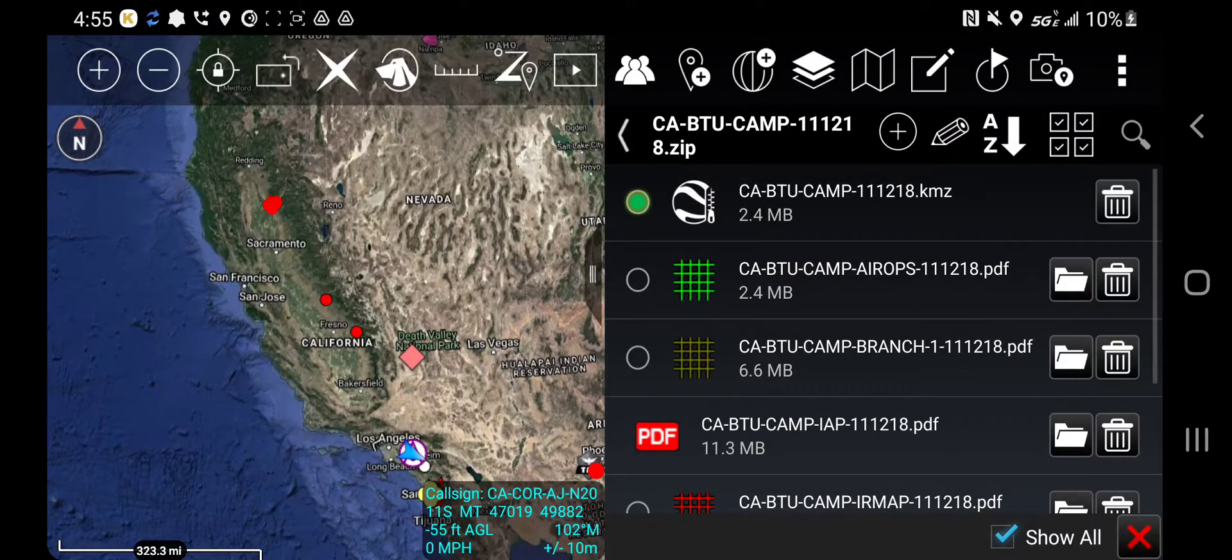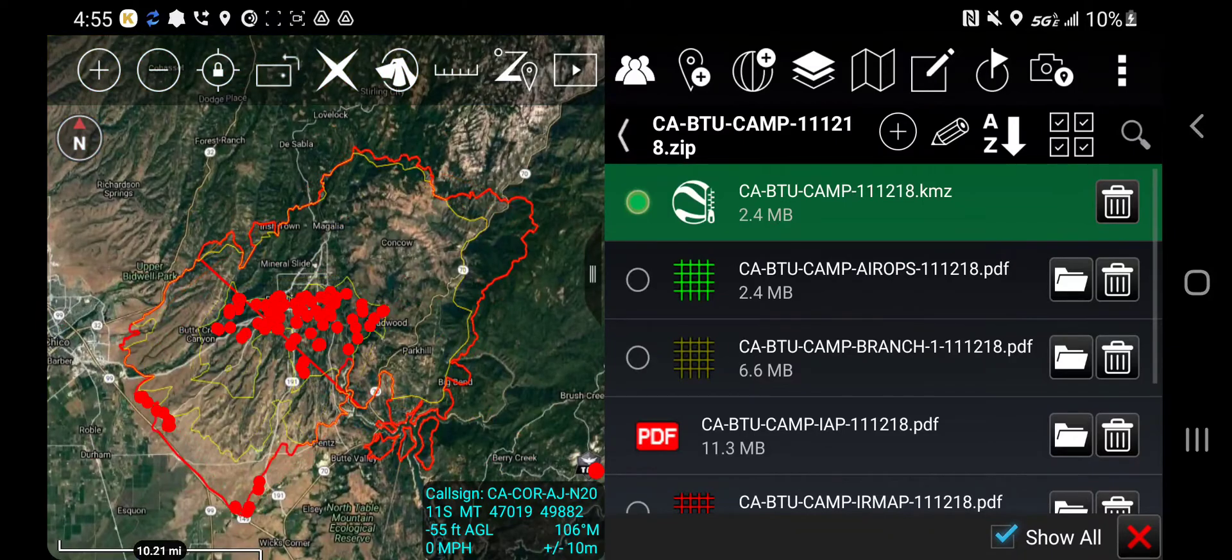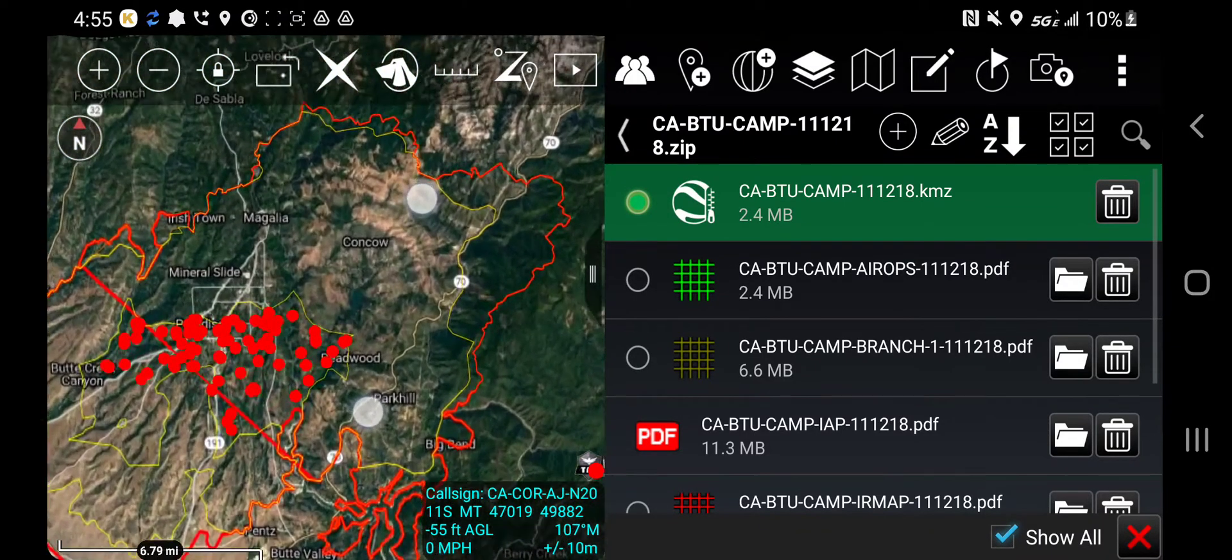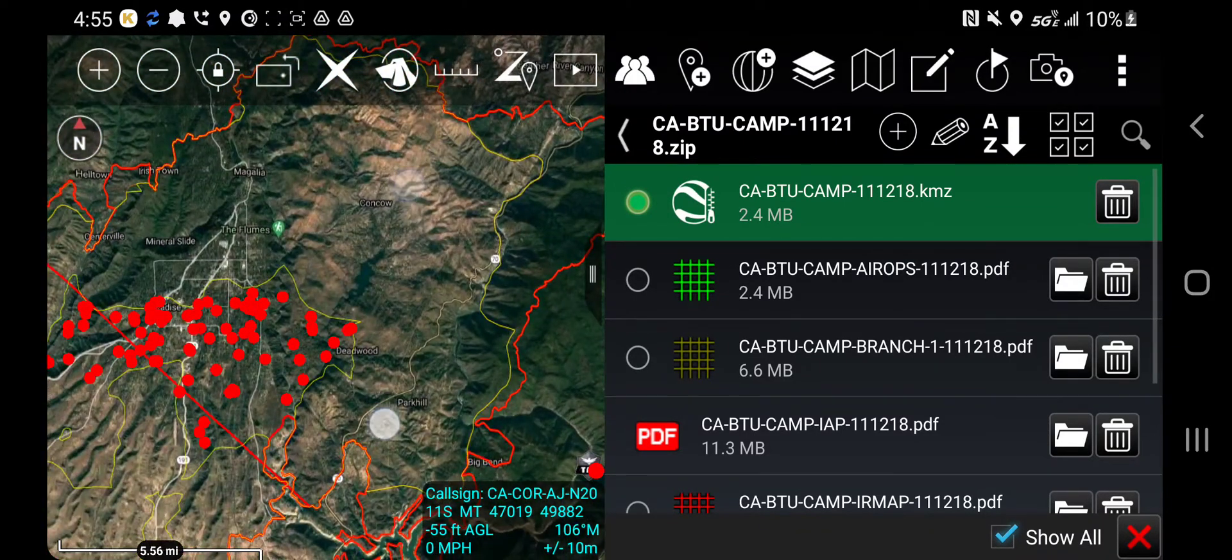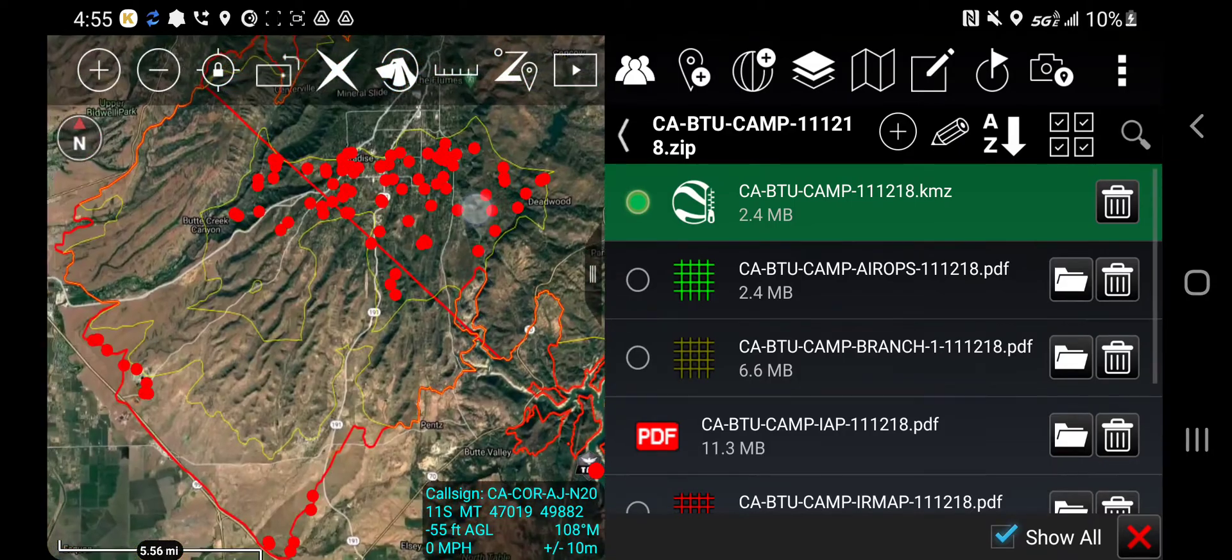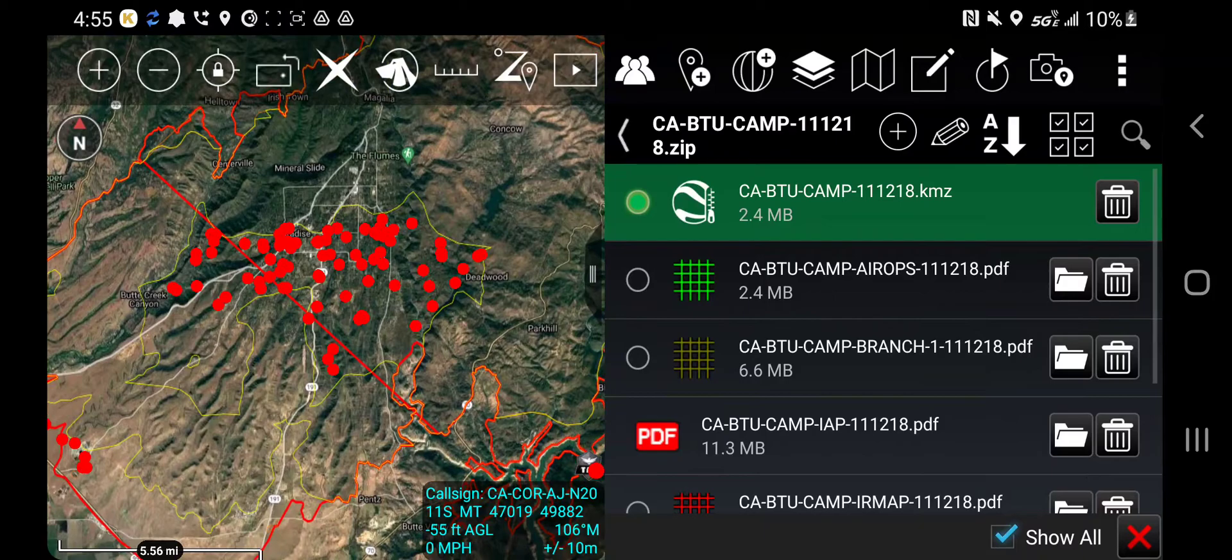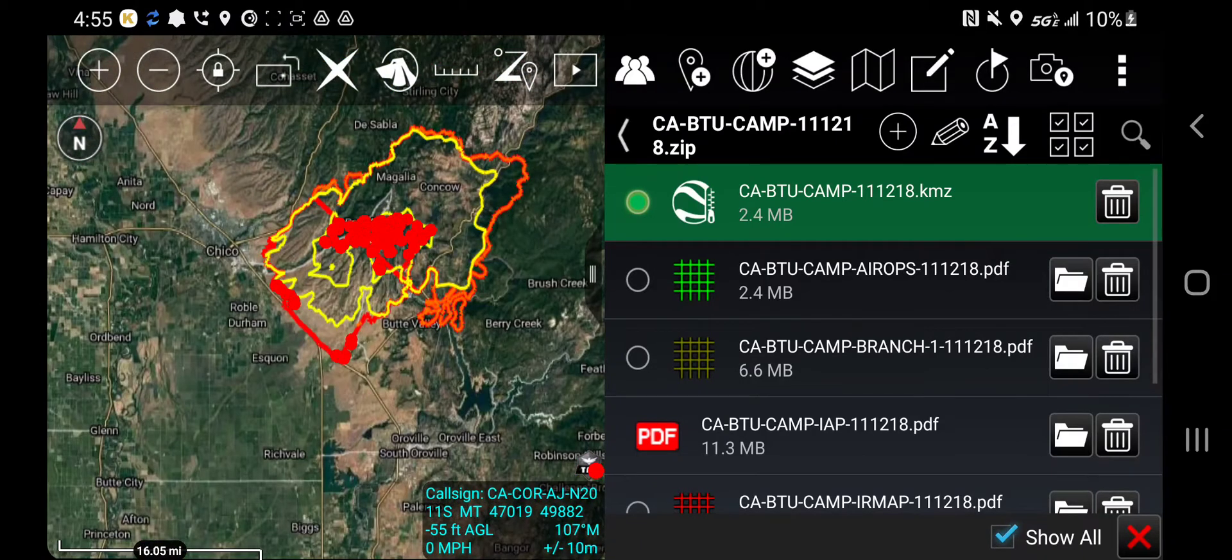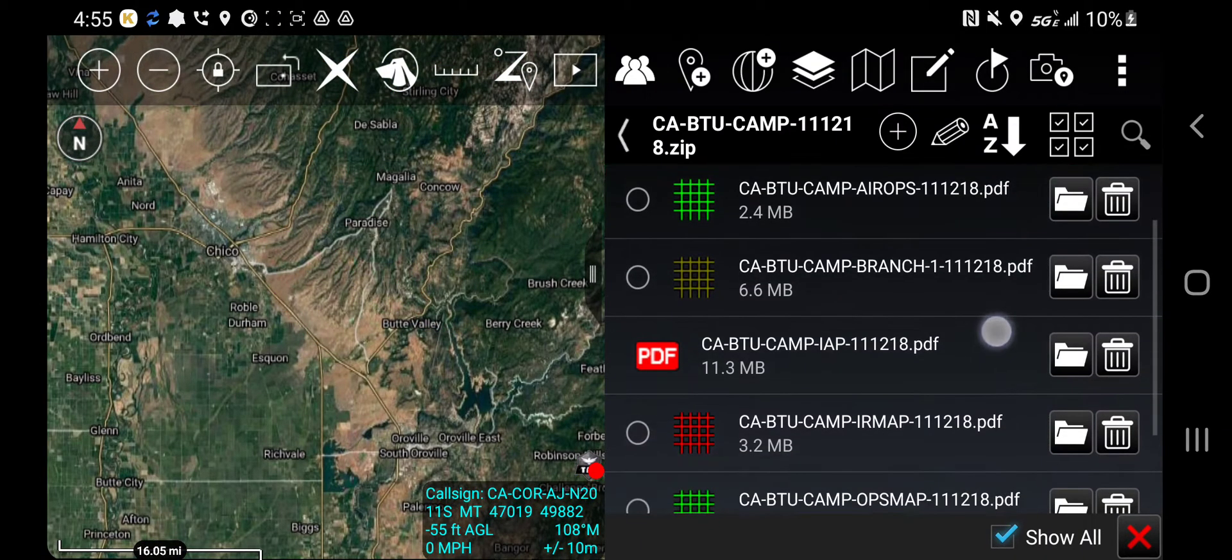If I click on the KMZ, it's going to zoom in and now I have all the data from the IR flight. As I zoom out, now I want to turn that element off and now I want to turn on the maps.